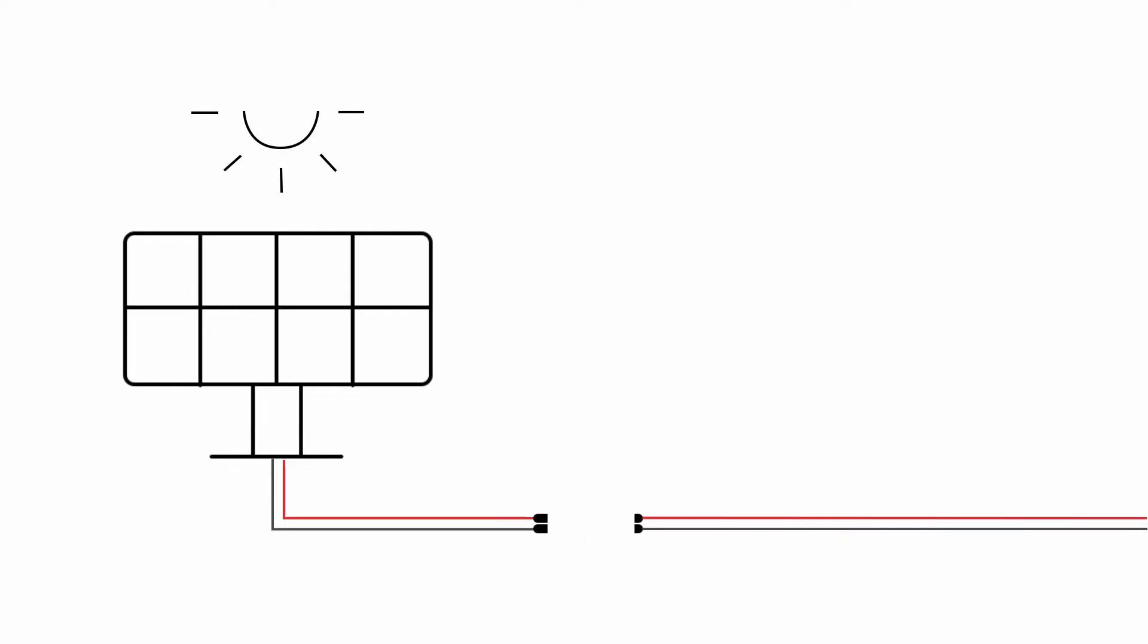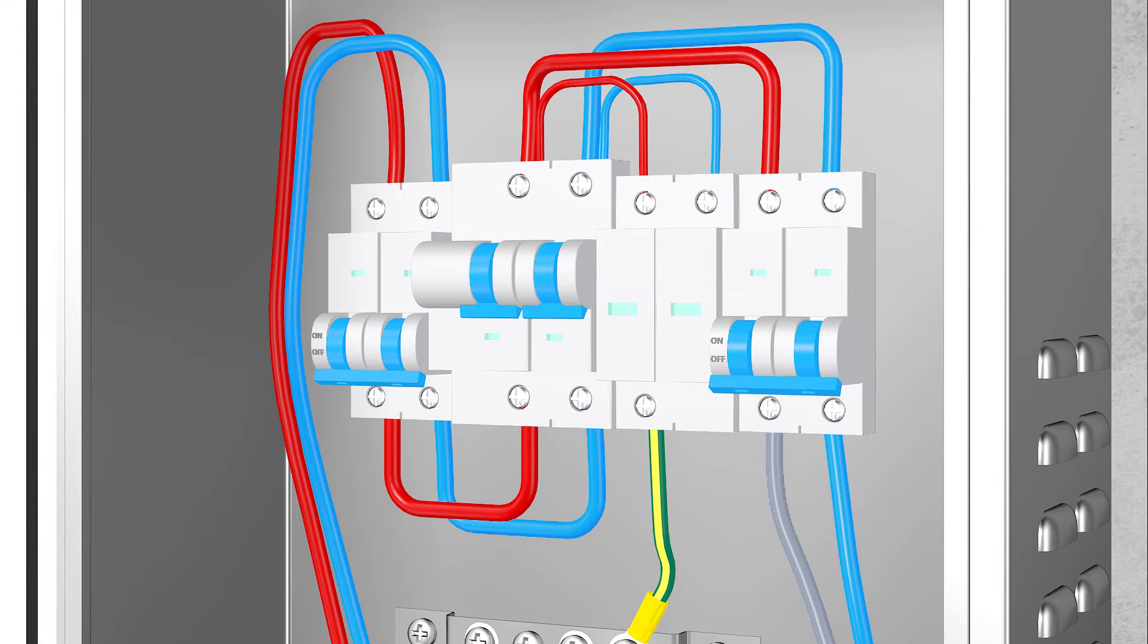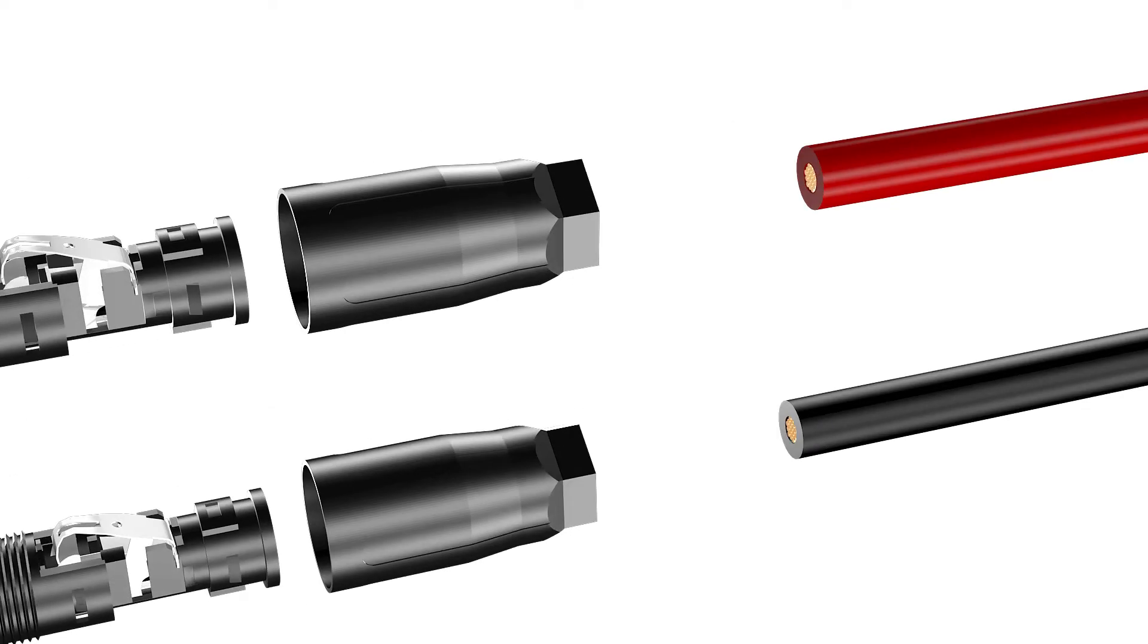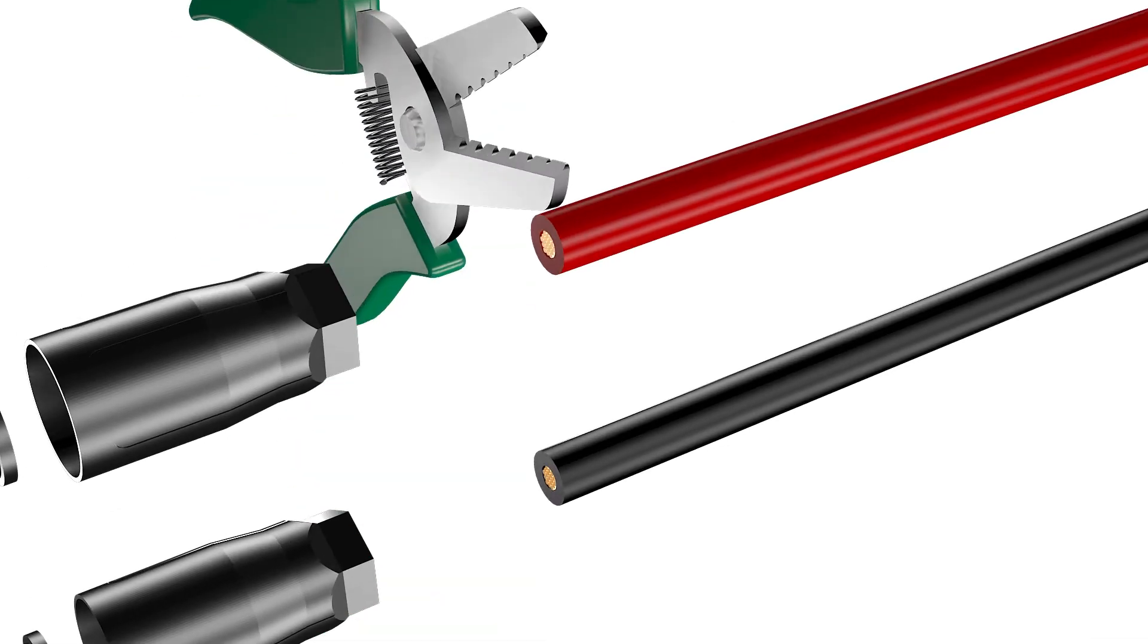Disconnecting the PV array, make sure the AC circuit breaker is connected and the DC switch is in the off position before stripping off the cable insulation.